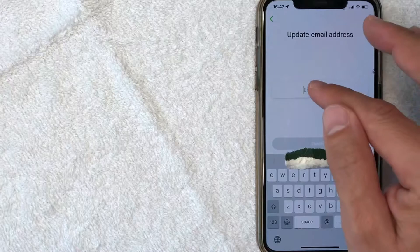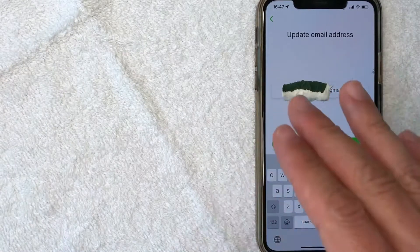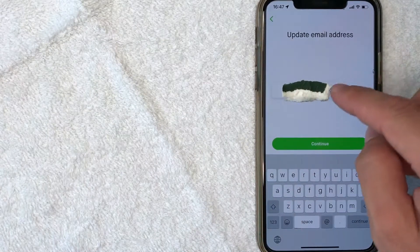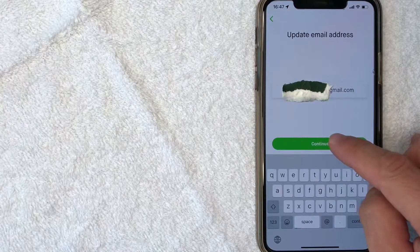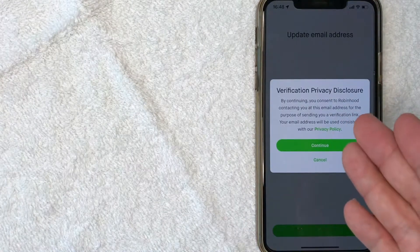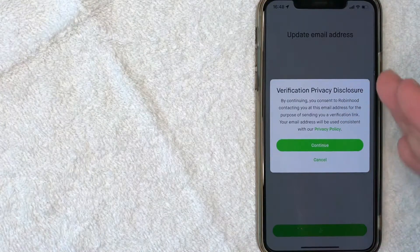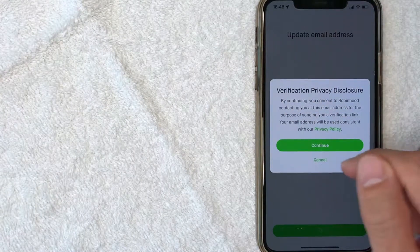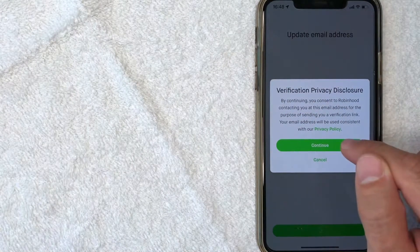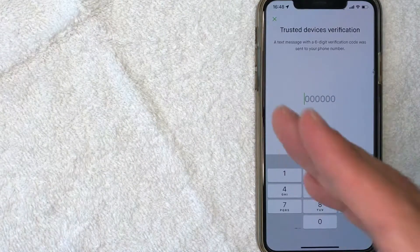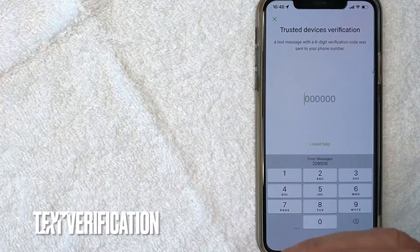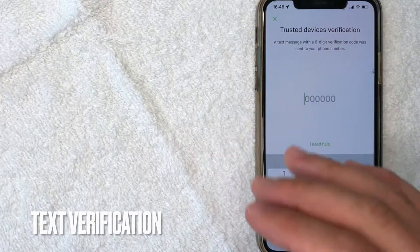Once you click there, you get the opportunity to go ahead and enter in your new email address. So I'm going to enter mine in off screen now. I went ahead and entered in my new email address. I'm going to click on this green continue button. Next, you're going to get this privacy disclosure from Robinhood as you're updating your email address. Read through it. If you're okay with it, go ahead and click continue.